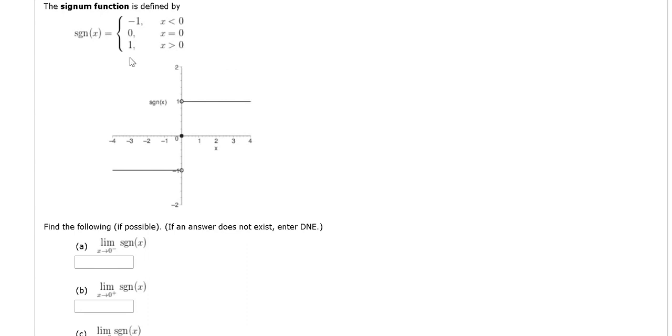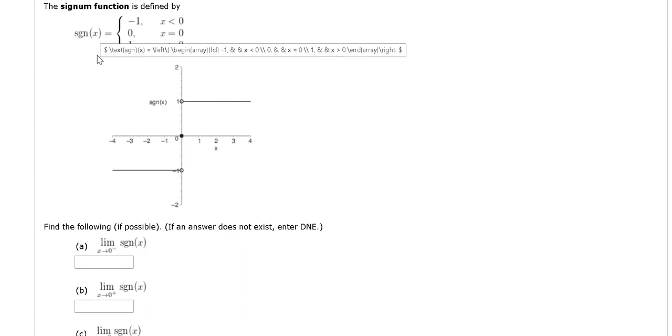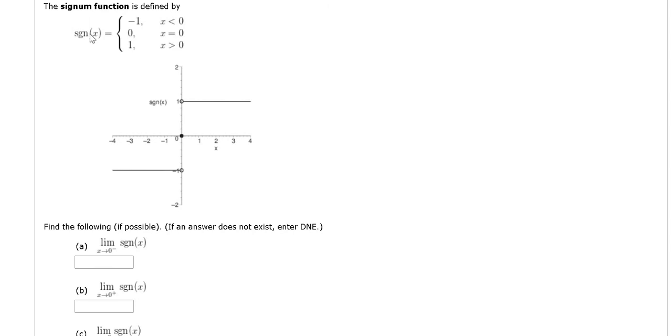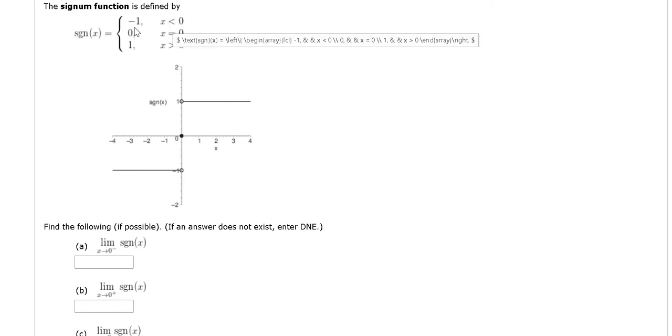This basically gives you the sign of a number. Like if you plug in 5, 5 is positive, so it's going to give you 1. If you plug in negative 2, that's a negative number, so it'll give you negative 1.